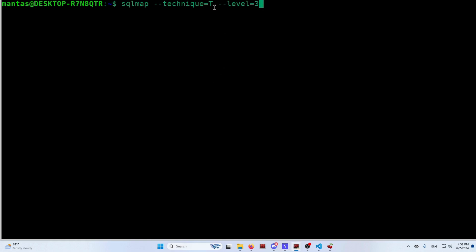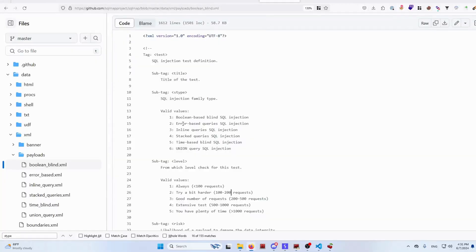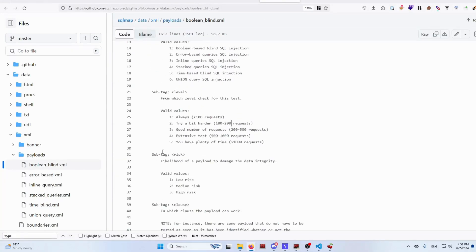On SQLMap, it will look like SQL level equals three. And there is also another subtag which is also important, the risk.